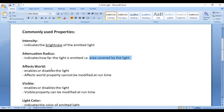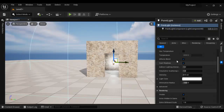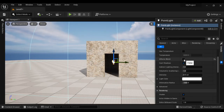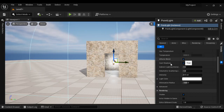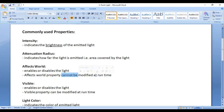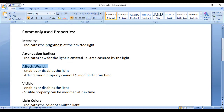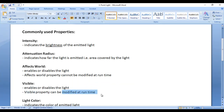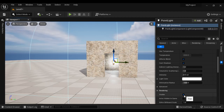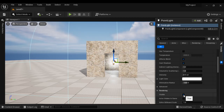The next property is Affects World, which enables or disables the light in the scene. Note that the Affects World property cannot be modified at runtime while playing the game. We also have the Visible property, which works the same as Affects World — it enables or disables the light in the scene — but the Visible property can be modified at runtime while playing the game.